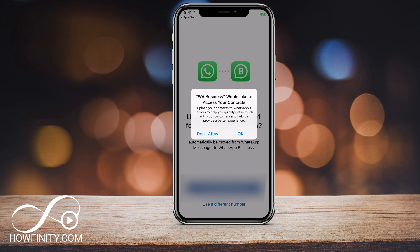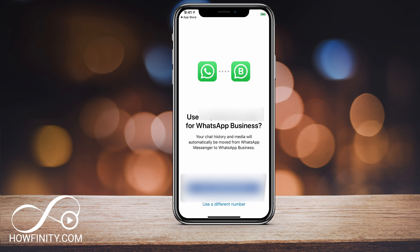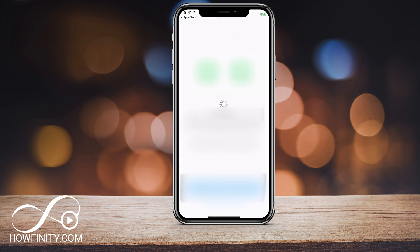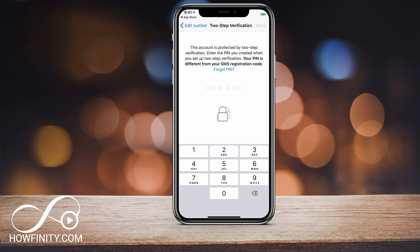I'm showing you here on my iPhone. I'll press continue. You can give it access to your contacts if you want — in this case I will not do that. It's asking me if I want to use my phone number as my business number. I'll say okay and press next. It just has to validate and verify my phone number.